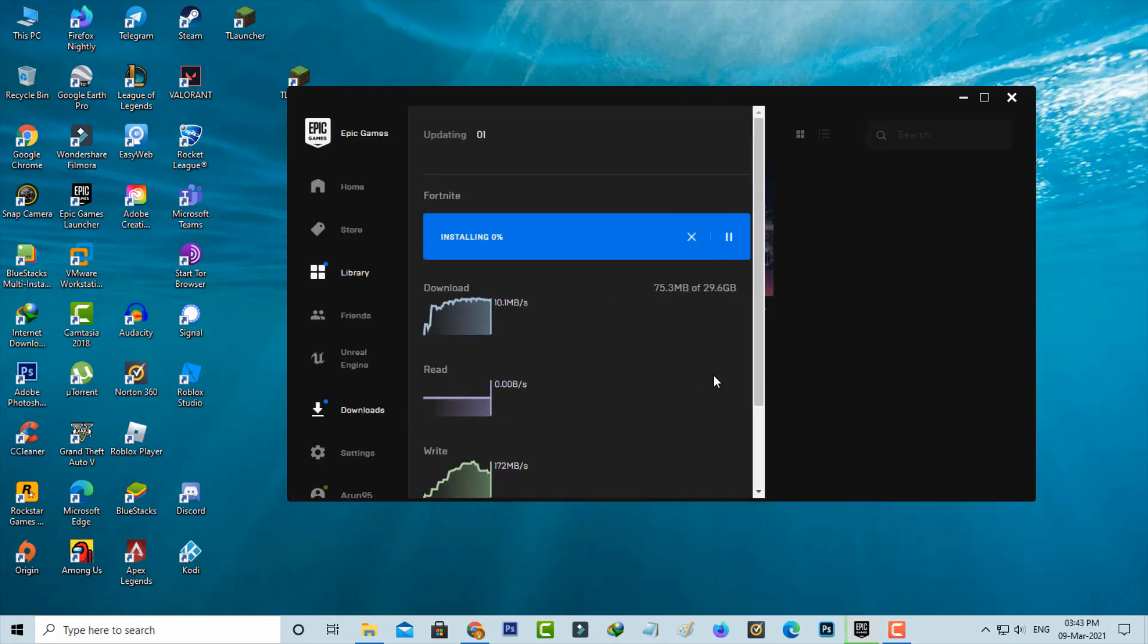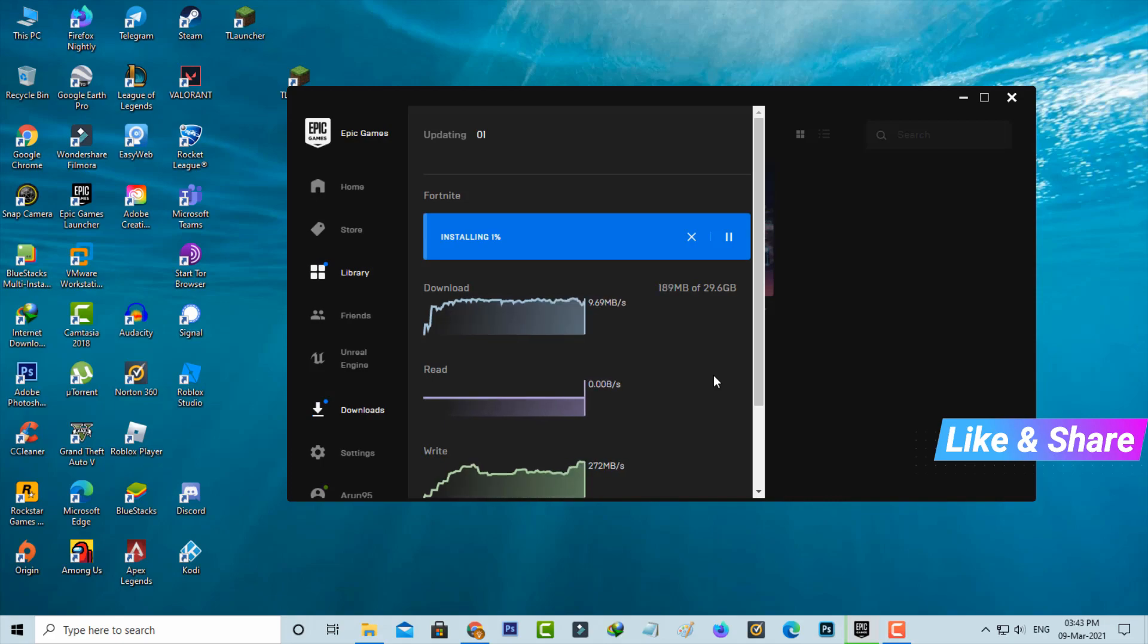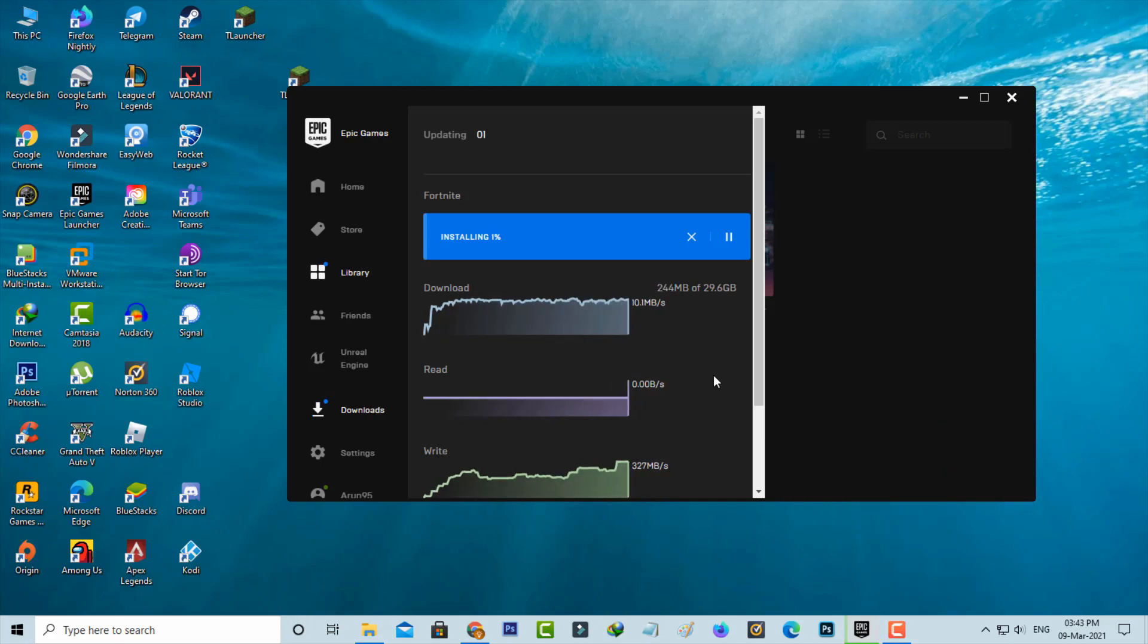Finally, you can see my Fortnite starts downloading. This time it does not show any error notifications. This method is also common for all games in Epic Games Launcher.